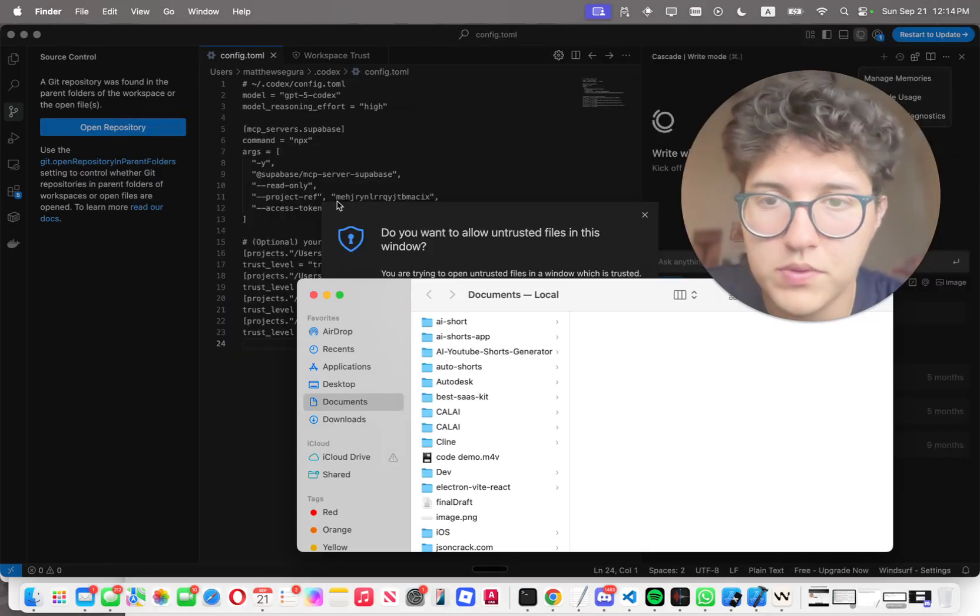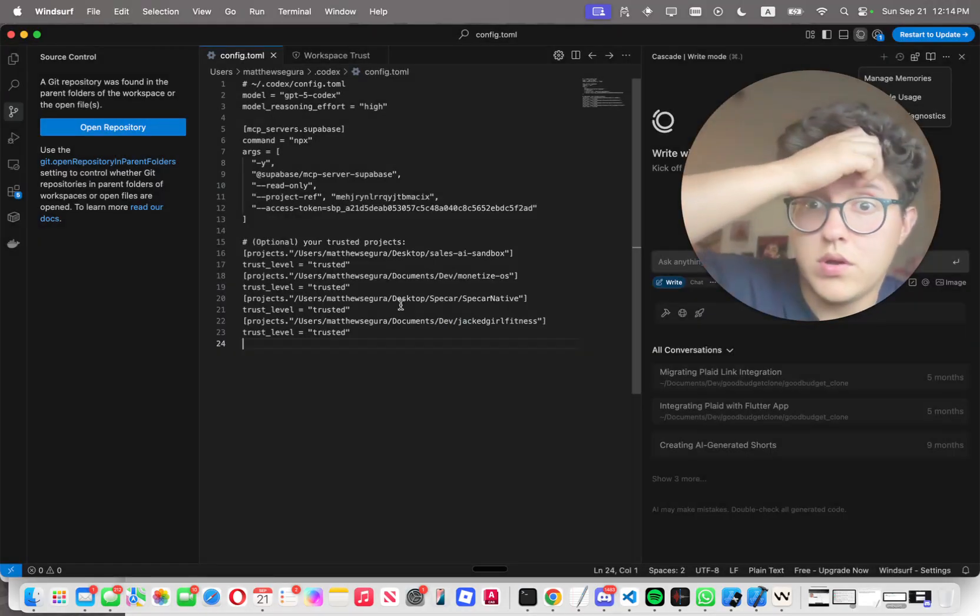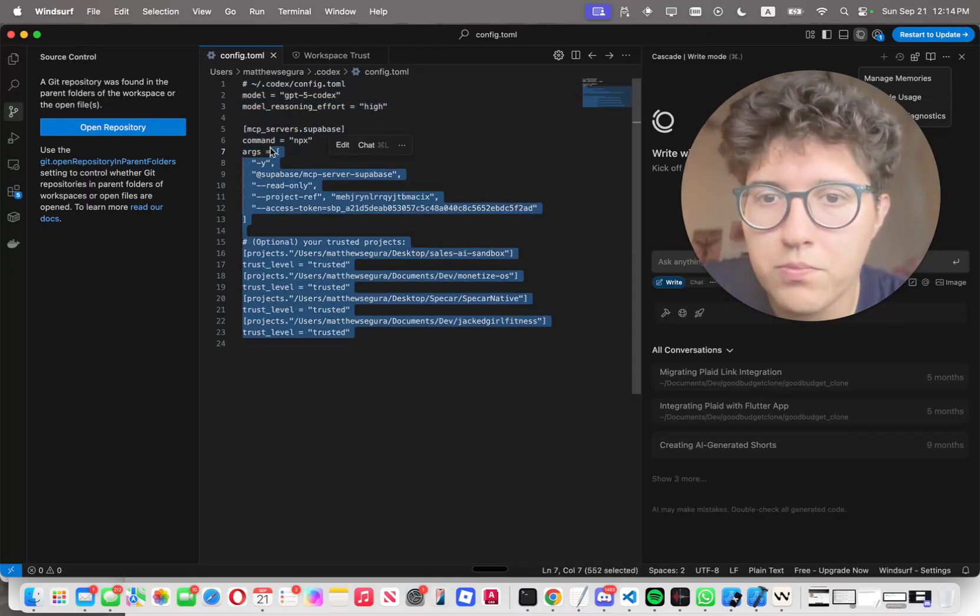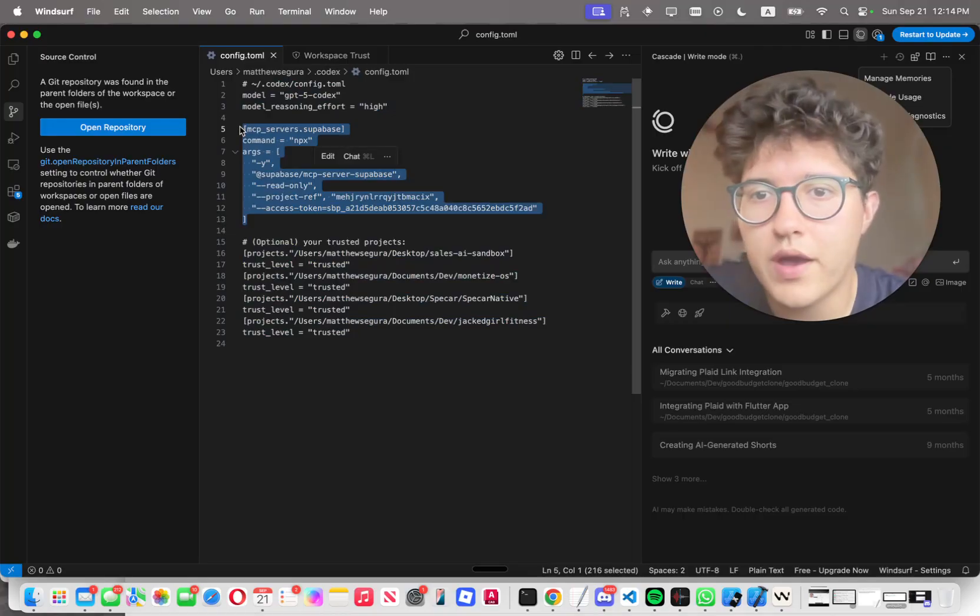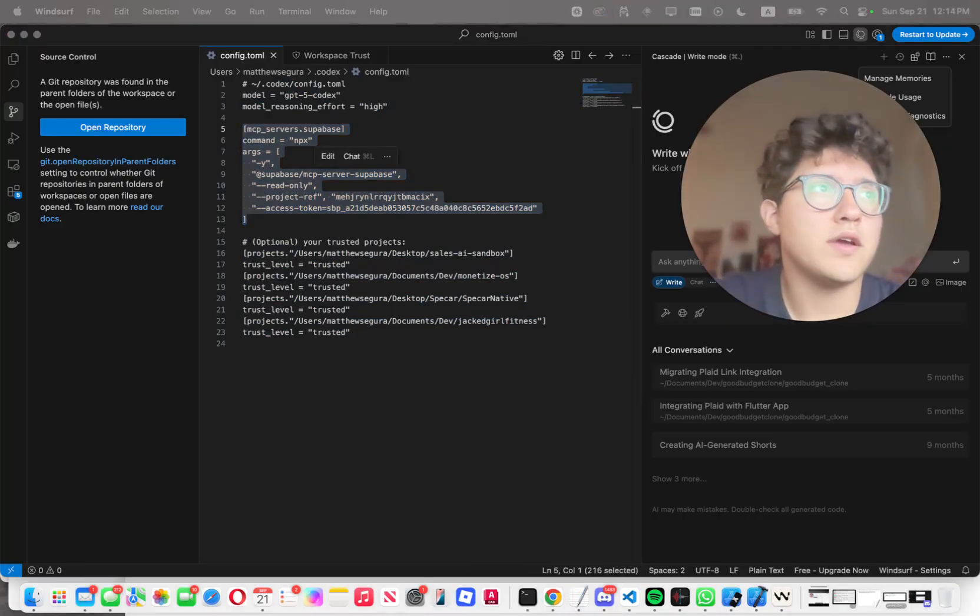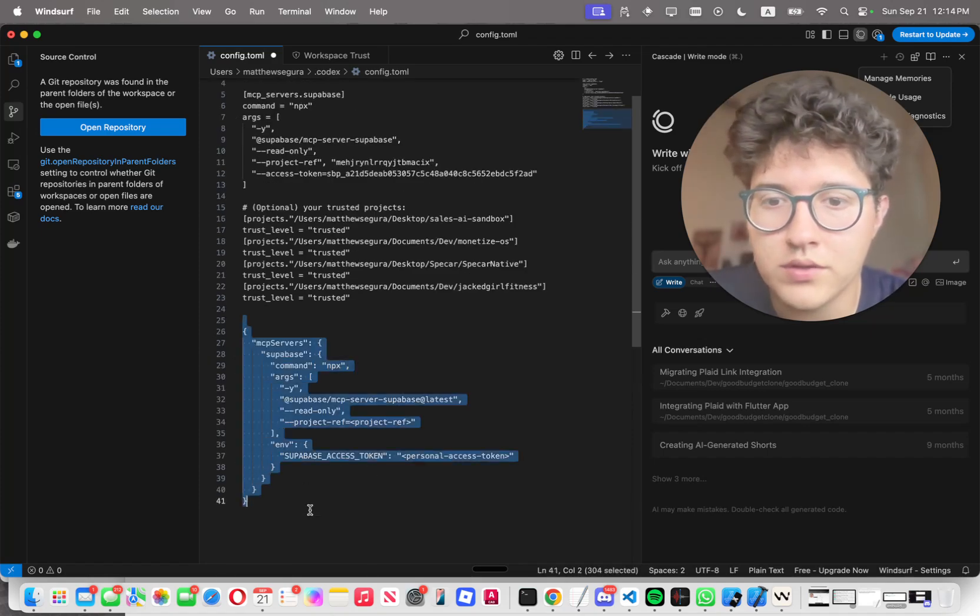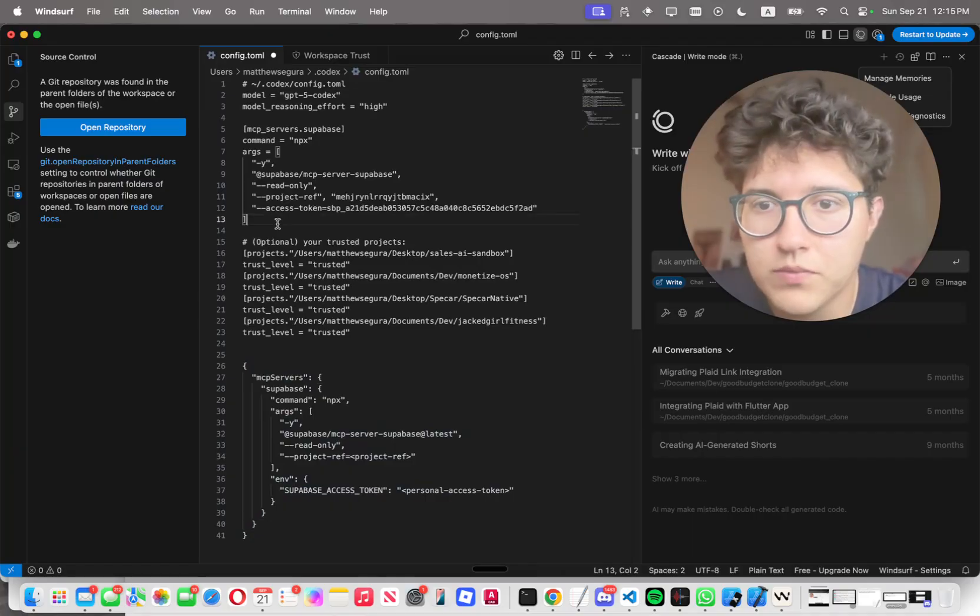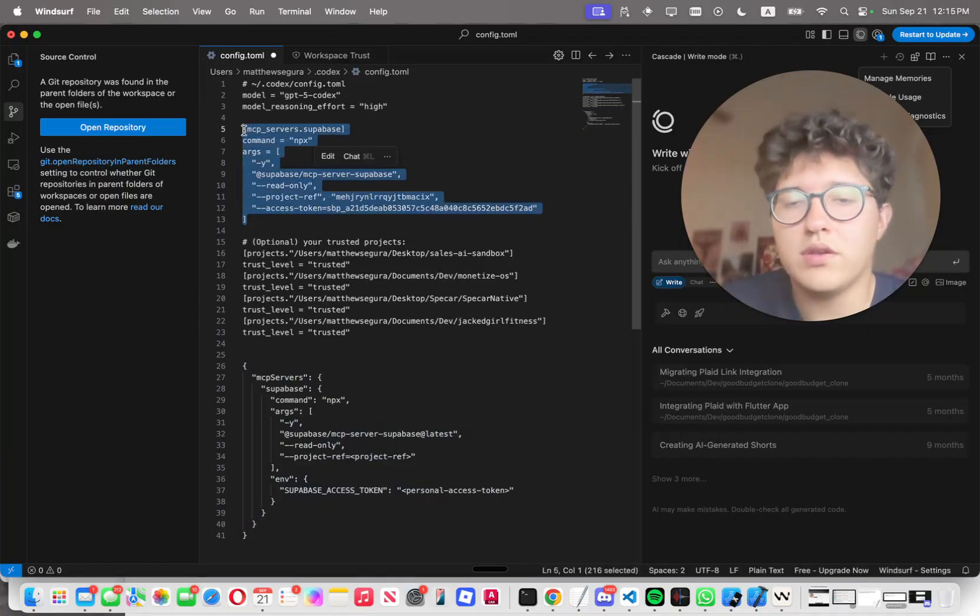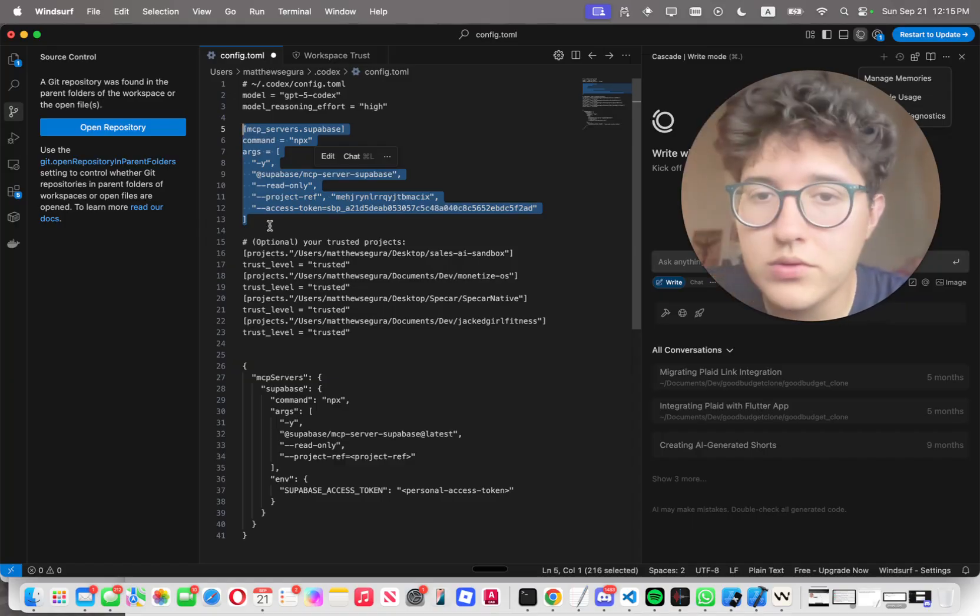Once you got that thing opened up, this is the exact structure of how you want it to be done. If I go to Supabase right now and I copy this, you don't want to like - this is JSON format. You need it in TOML format. So copy the structure exactly like this. I'll leave it down below in the description on how to copy it.